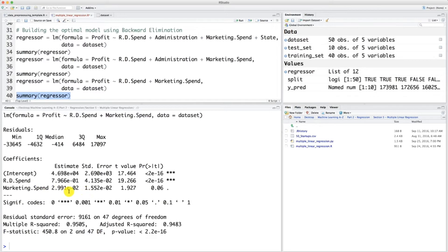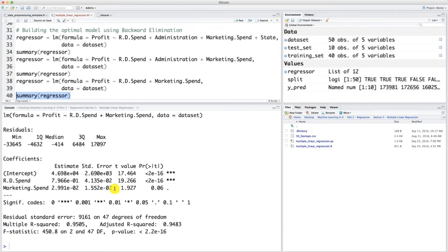First, R&D spend is still highly statistically significant — no surprise about that. But we actually have one surprise here. Remember the p-value of marketing spend was 10% at the previous step; now it's 6%. We jumped from the category between 10% and 1% to the category between 5% and 10%, so we actually have a dot now for the marketing spend variable. Plus it's very close to the significance level — very close to 5%. For example, if our significance level was 7%, we would have kept marketing spend.